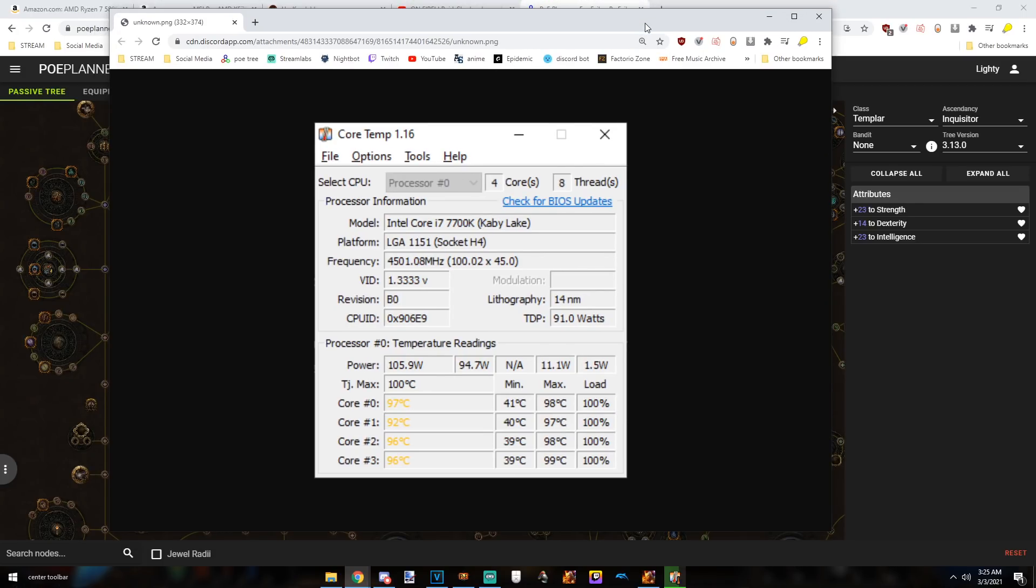And I wasn't sure why. We replaced the thermal paste, I redid that, rearranged my fans, cleaned the entire computer out. Still getting close to and capping at about 105 Celsius.